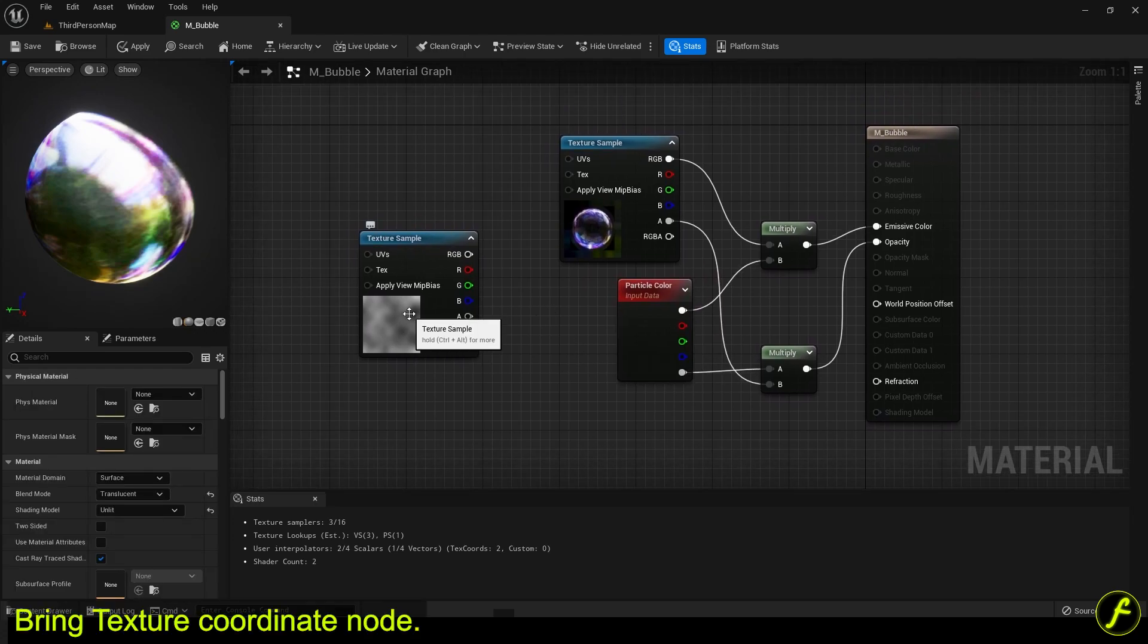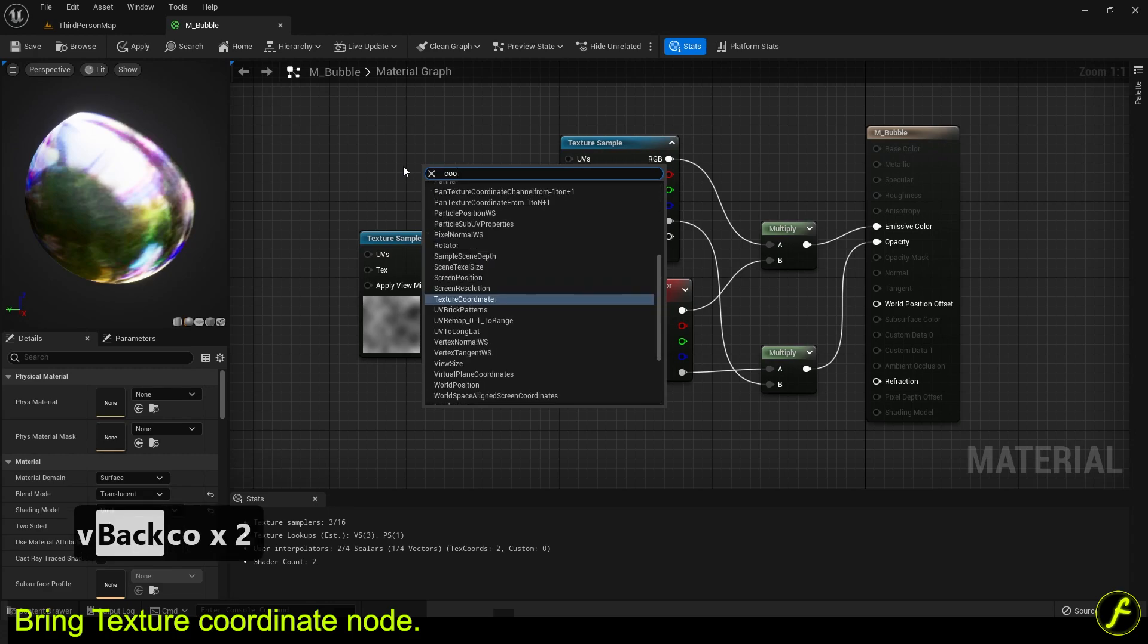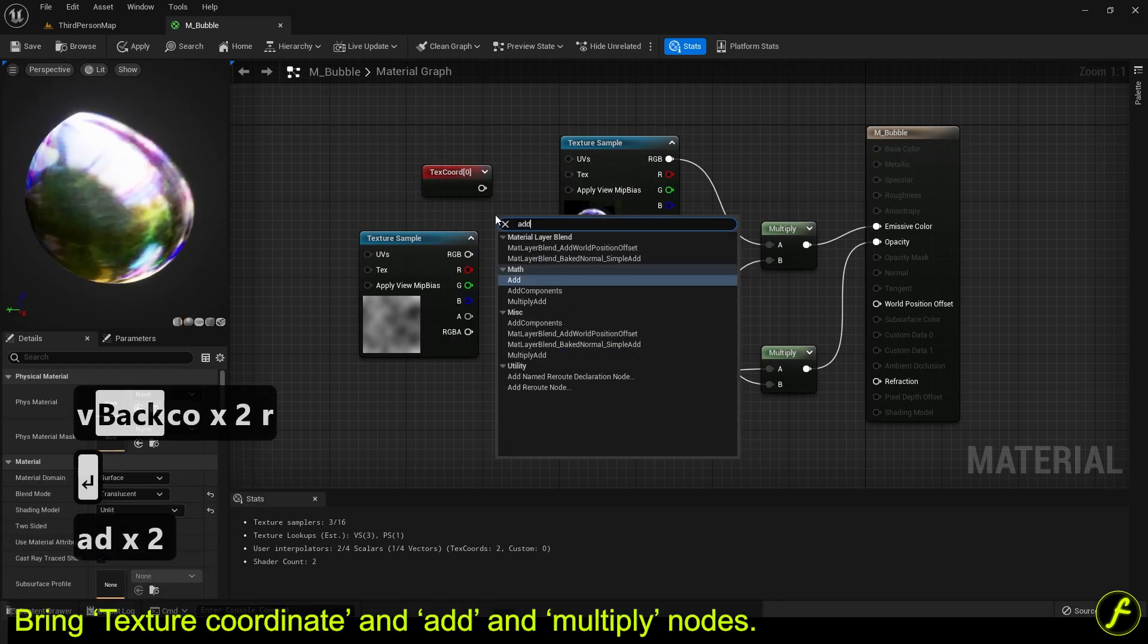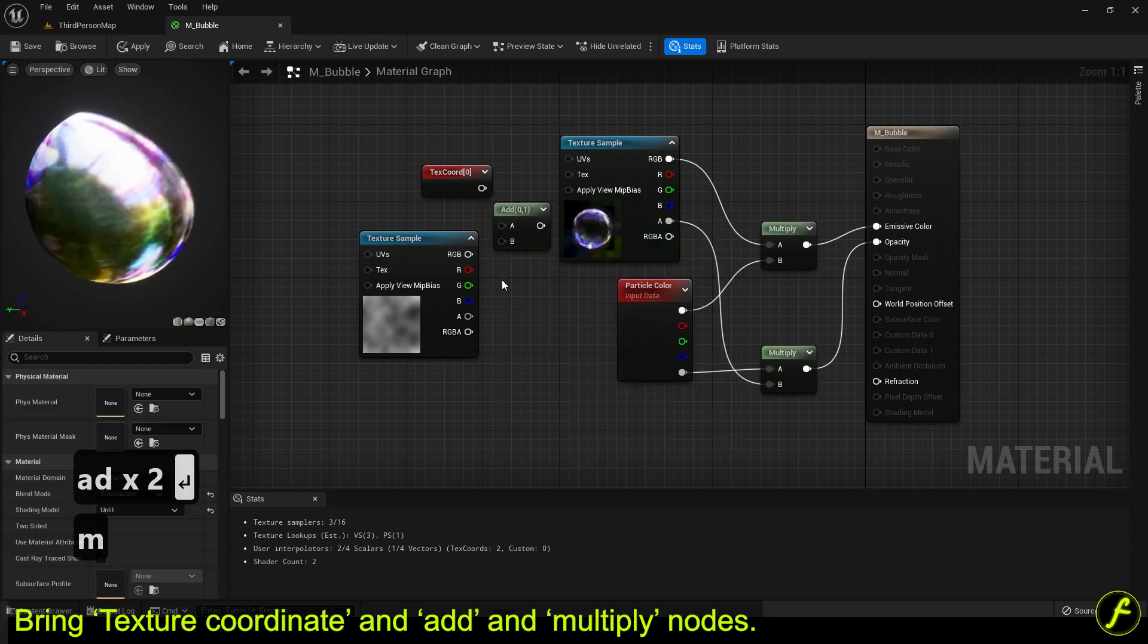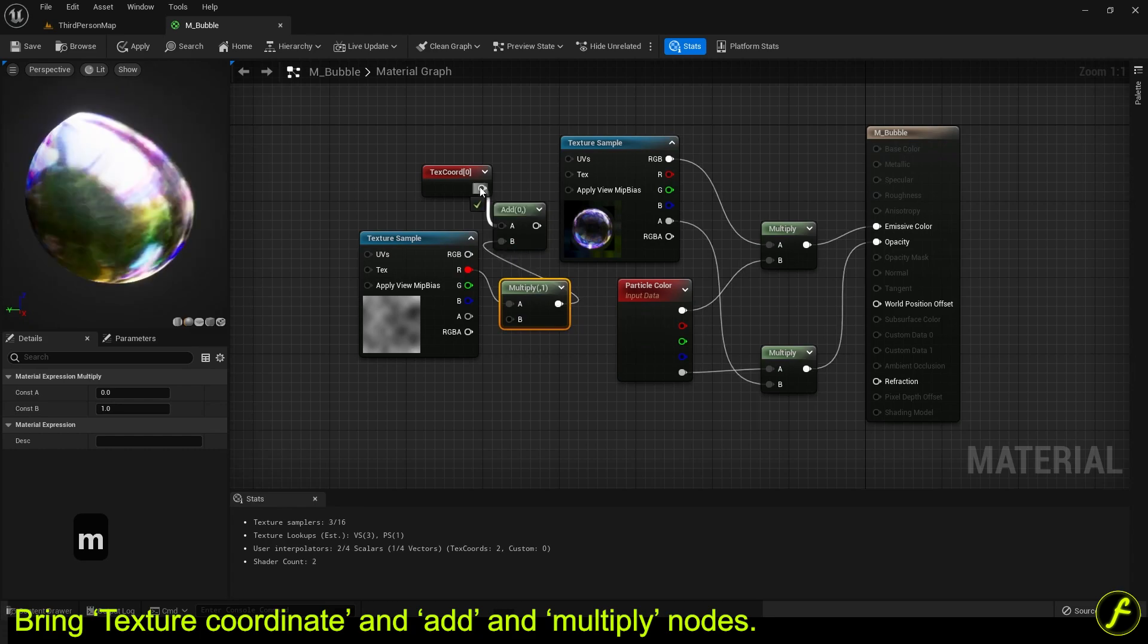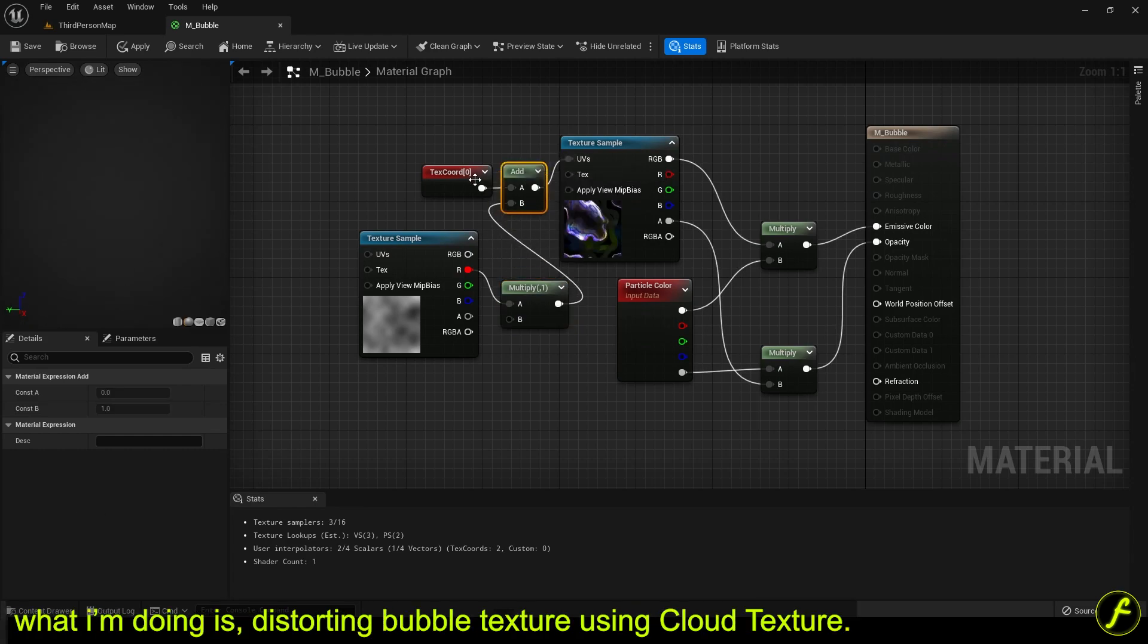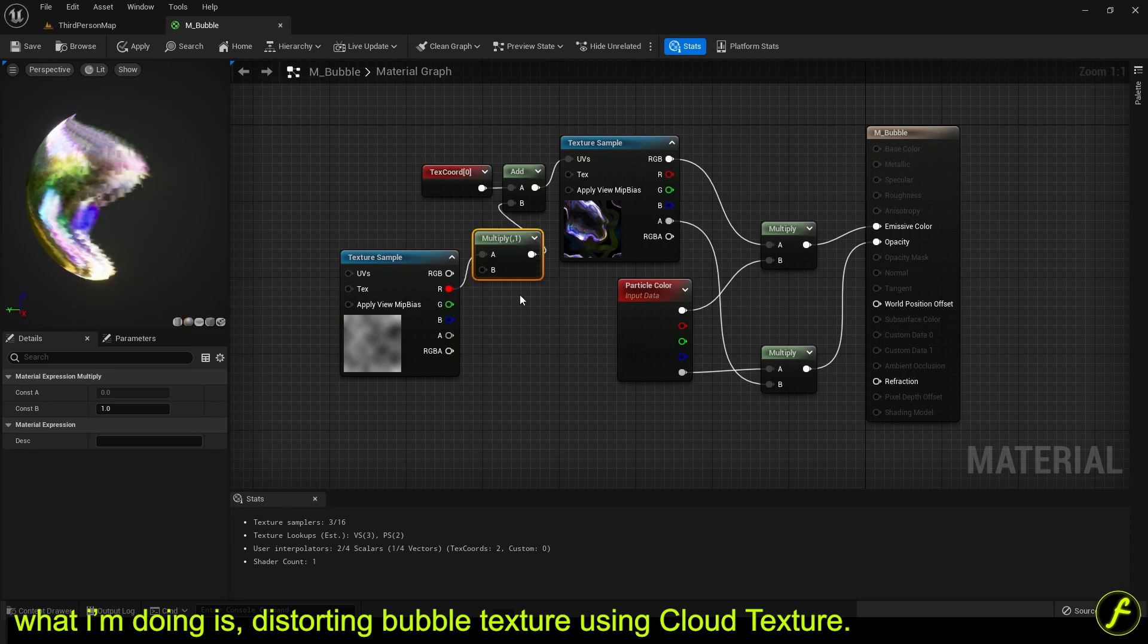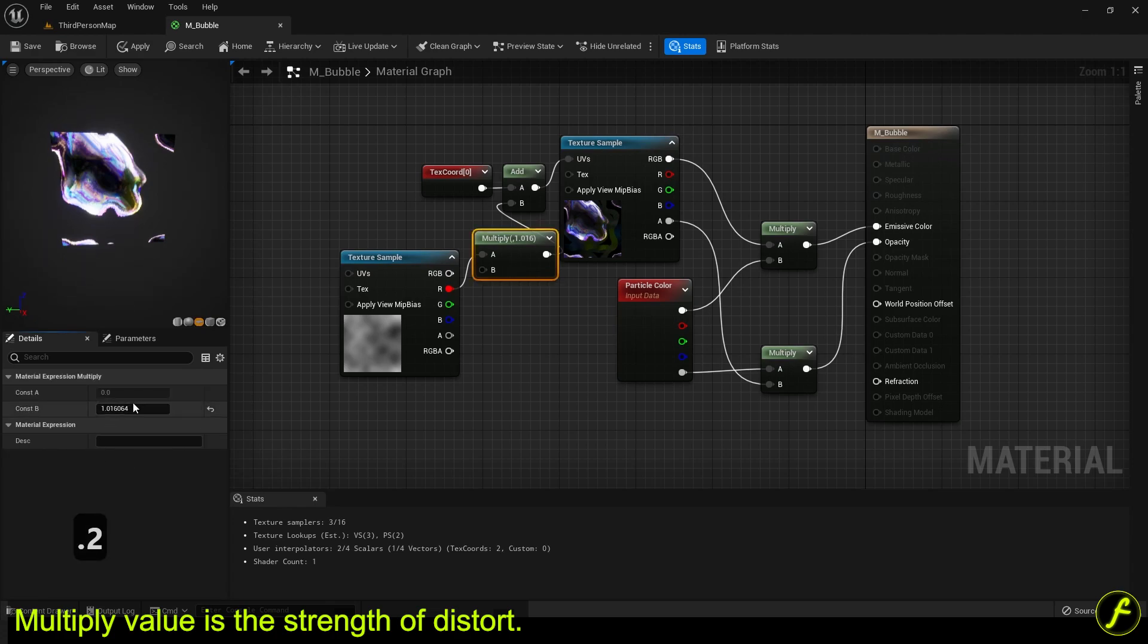Bring texture coordinate and add and multiply nodes. What I'm doing is distorting bubble texture using cloud texture. Multiply value is the strength of distort.